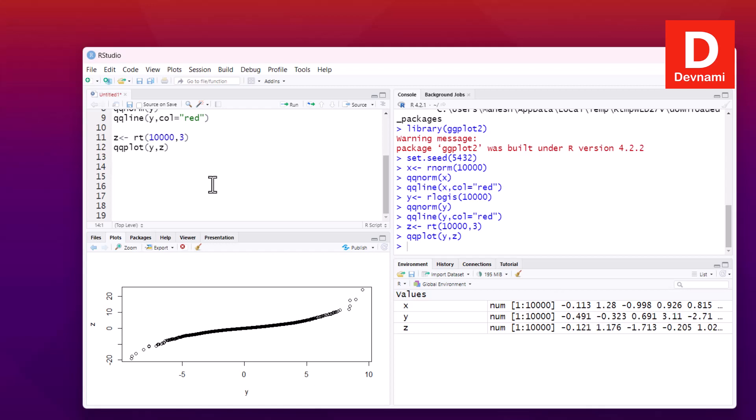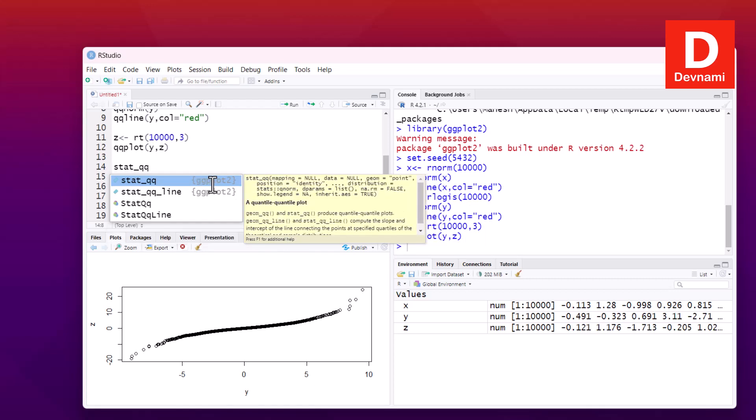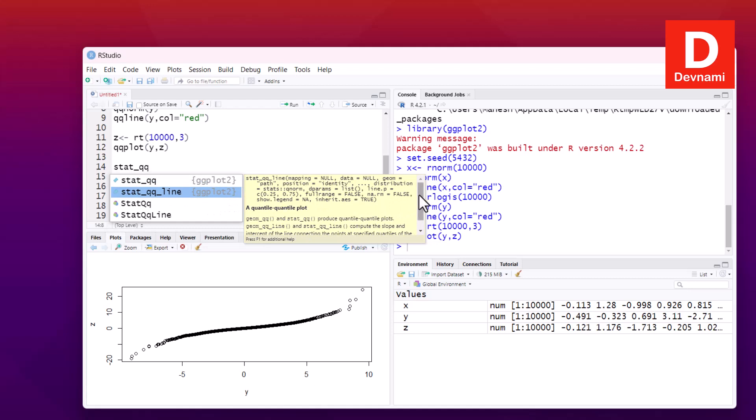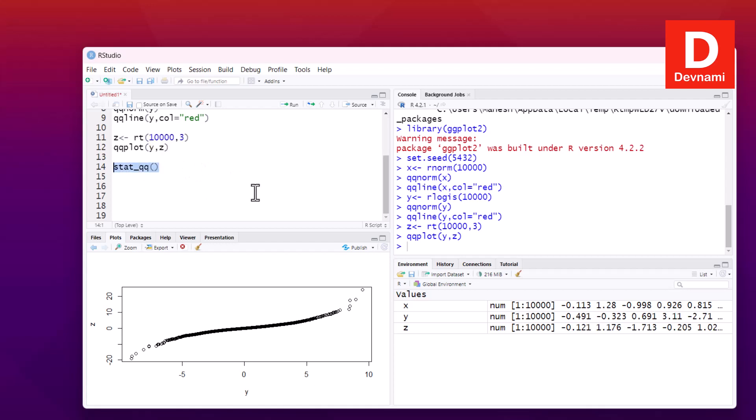So in case of ggplot, you have this function called stat_qq. So if we check that, stat_qq, it shows us this information. stat_qq takes mapping set to null, data null, geom point, position, distribution, then parameters, then legend and inherit.aes. These are some of the things that you would find. So if we try and search for this in the documentation, we can get the data about it as well.